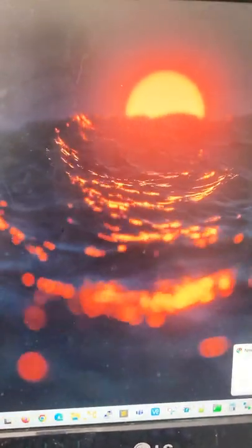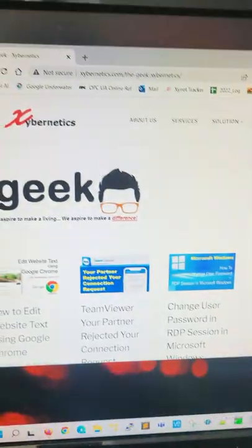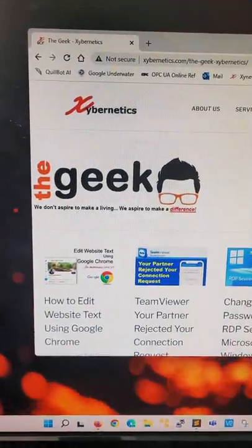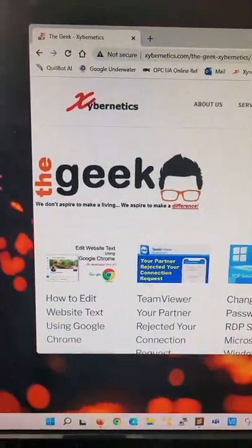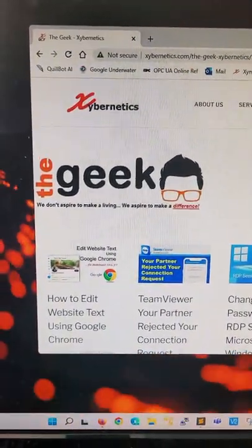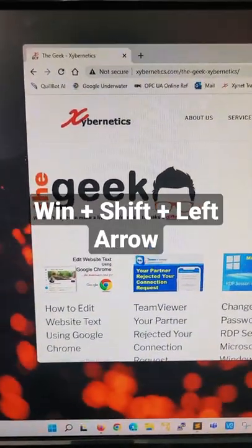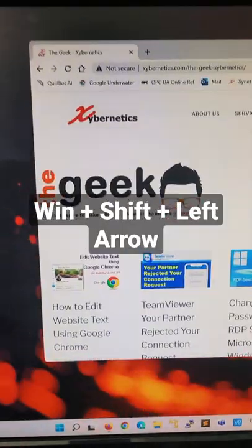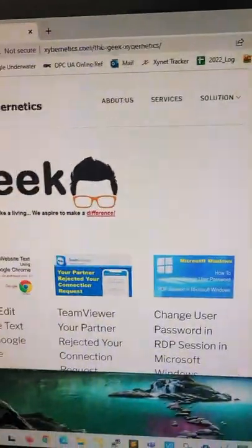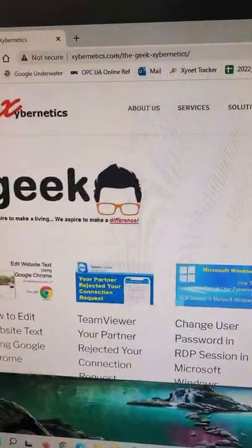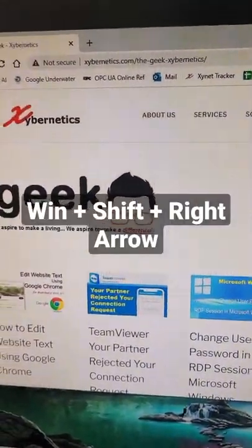I bet you haven't seen this technique of moving your Windows application from one monitor to the other. Let's say for example if you have a browser and you need to move it to the left side monitor — you go Win+Shift+Left, it jumps to the left. And if you do Win+Shift+Right, it goes to the right.